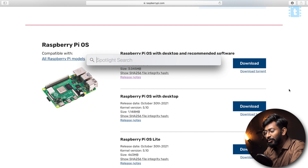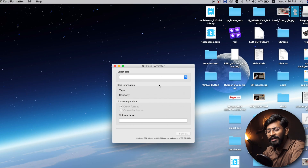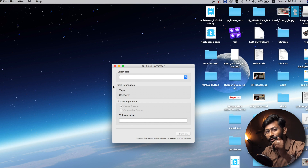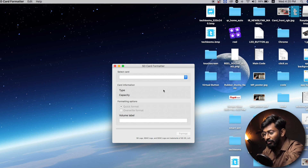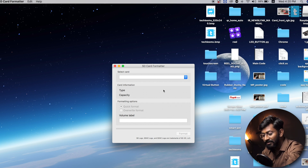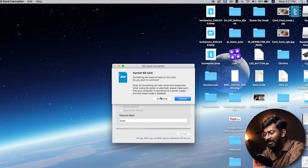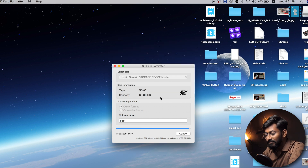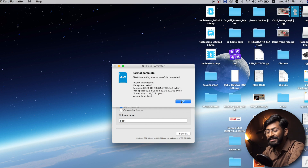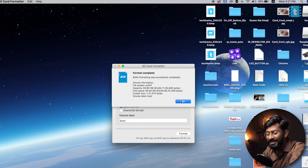After downloading, open the SD card formatter software — links to all software used will be in the description. Select the SD card you have inserted, then click the format button. Click continue, enter your password when prompted, and the SD card will be successfully formatted.